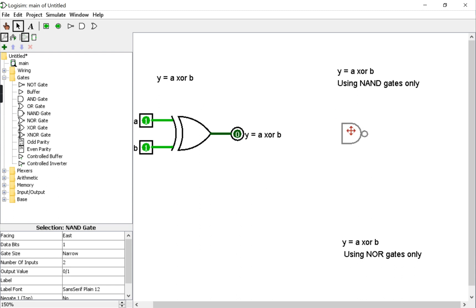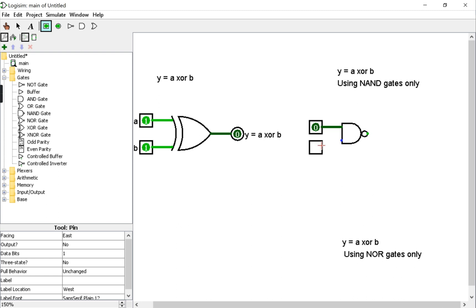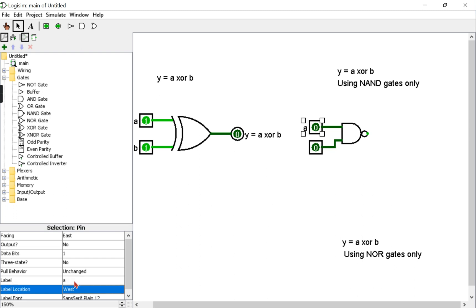So the first NAND gate takes inputs A and B, connected this way. I'll label them as A and then B.